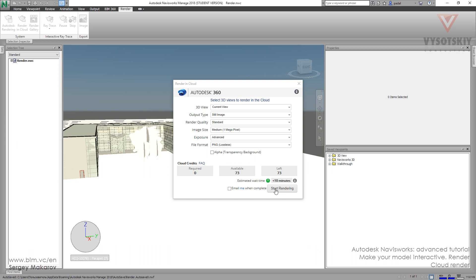And at this moment, our model, our scene will go to the Cloud, and will be rendering there in Autodesk, with the ability to use their resources.